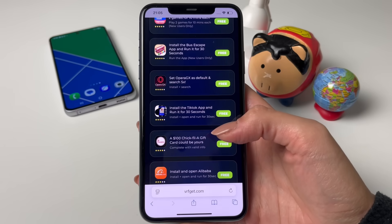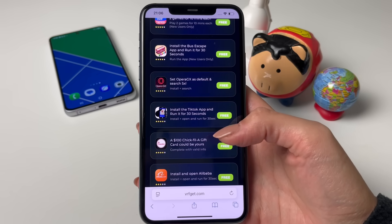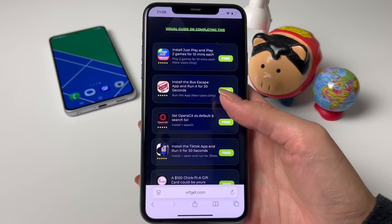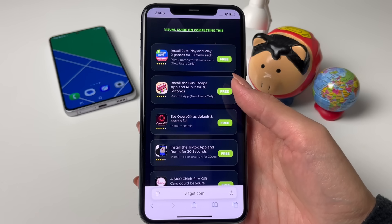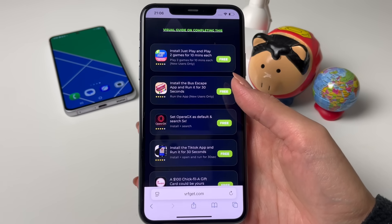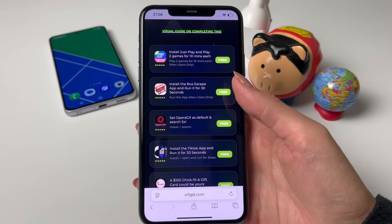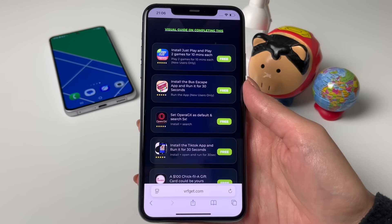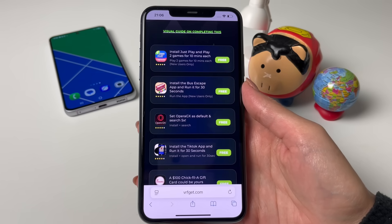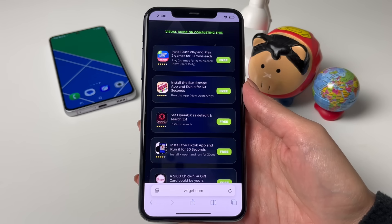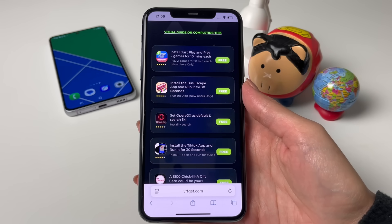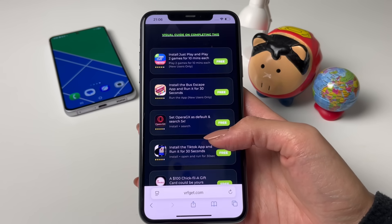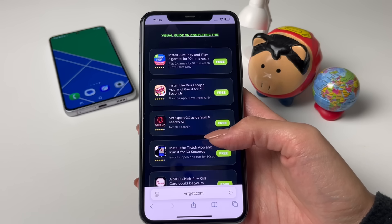Once you get the key you will see it is all fully working. I'll be going for the apps option. For that, you need to get two apps and complete the steps listed. For example, for Just Play you need to install it then play two games for 10 minutes each; for Bus Escape run it for 30 seconds; for Opera GX set it as default browser and search five times; or for TikTok run it for 30 seconds.